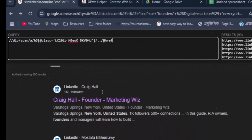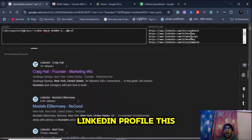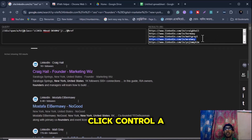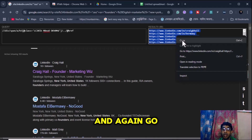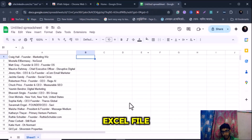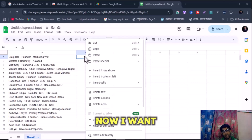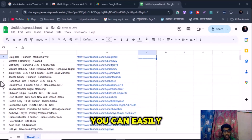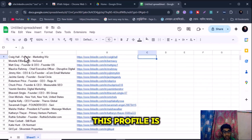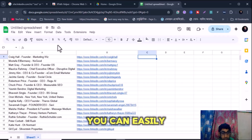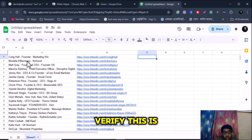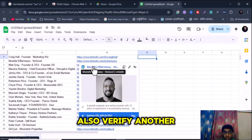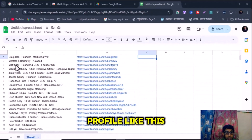Now you can see they provide 99 LinkedIn profile URLs in the search box. Copy all LinkedIn profiles using Ctrl+A and Ctrl+C, then go to your spreadsheet or Excel file and paste them. You can easily verify if the profile is correct — for example, you can verify this profile is 'Mustafa', and another profile is also correct.